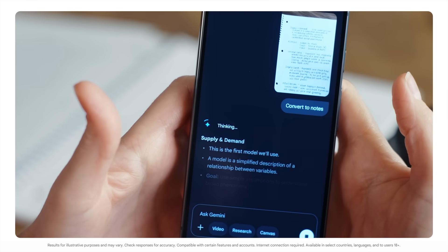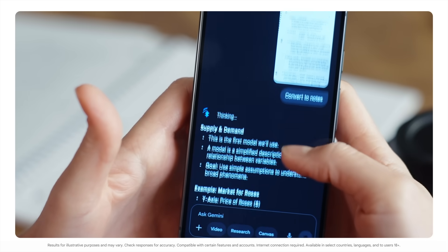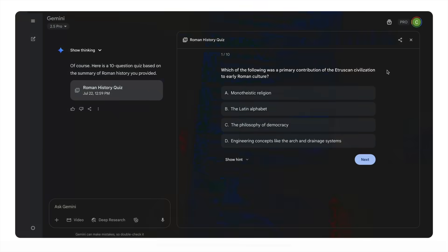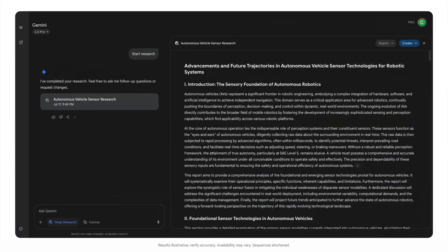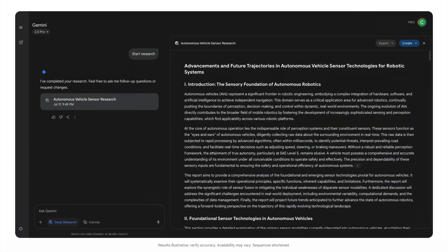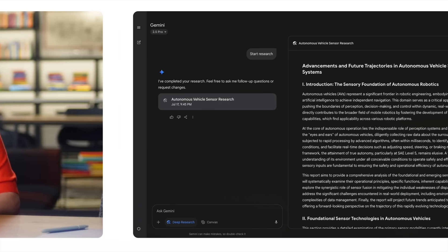You'll see how Gemini can help you create study guides and practice quizzes based on your notes and class materials. You'll find out how to save hours or days of research time. And you'll get tips on using Gemini to improve your writing. And that's just the start.